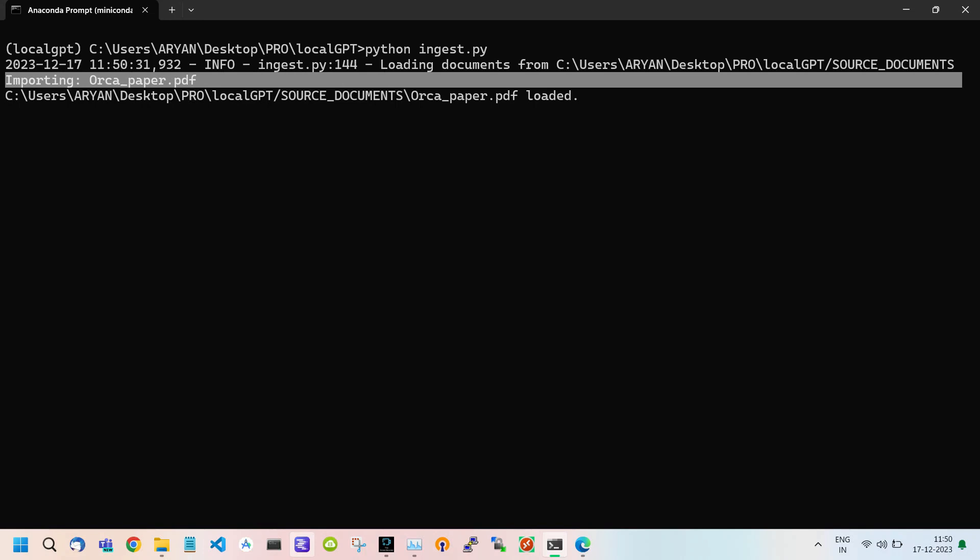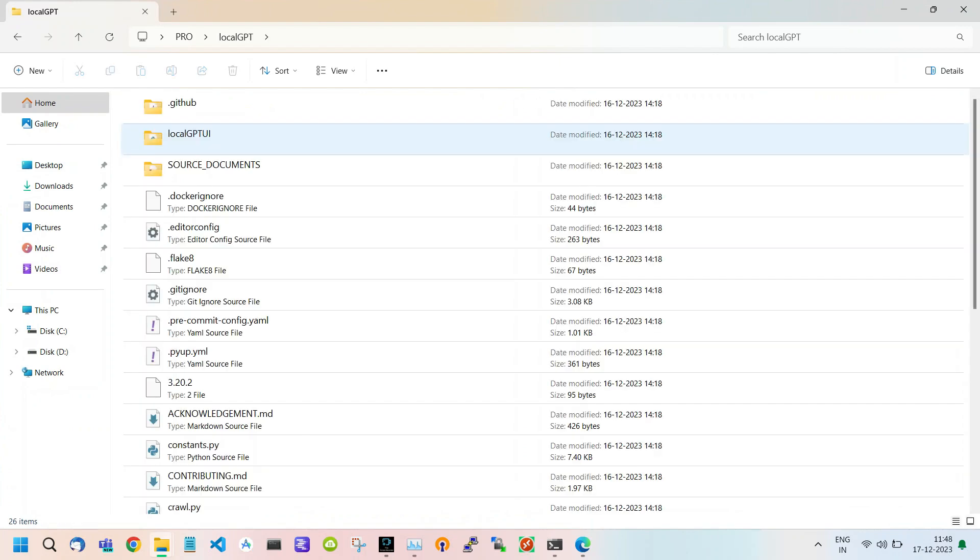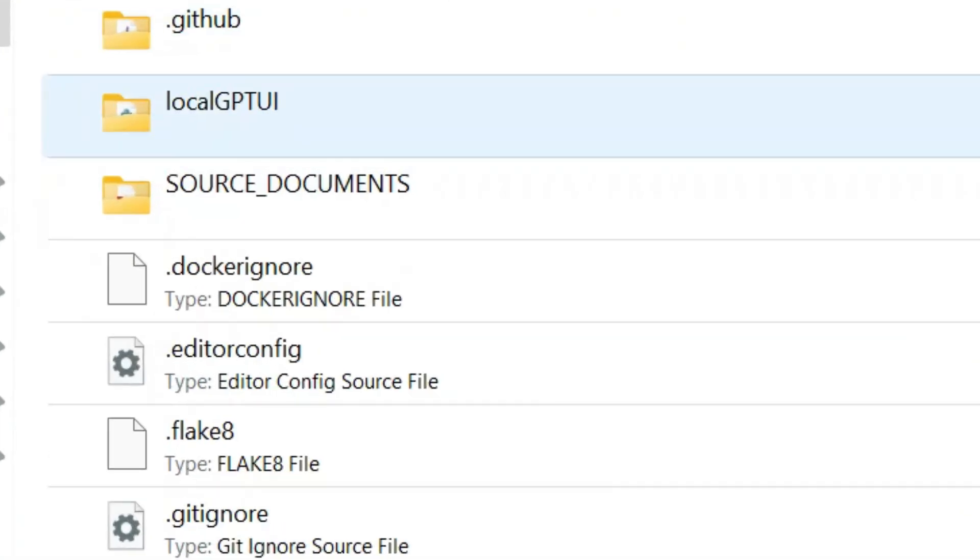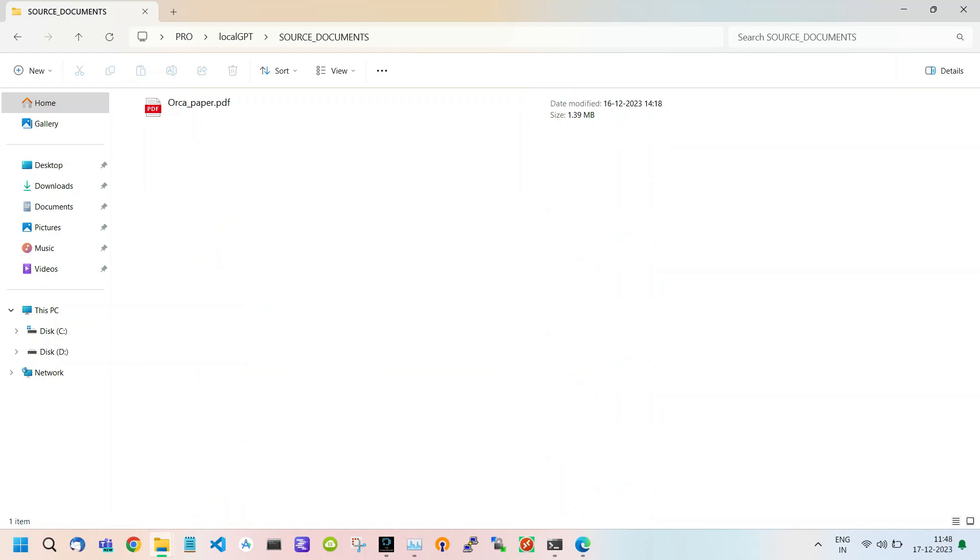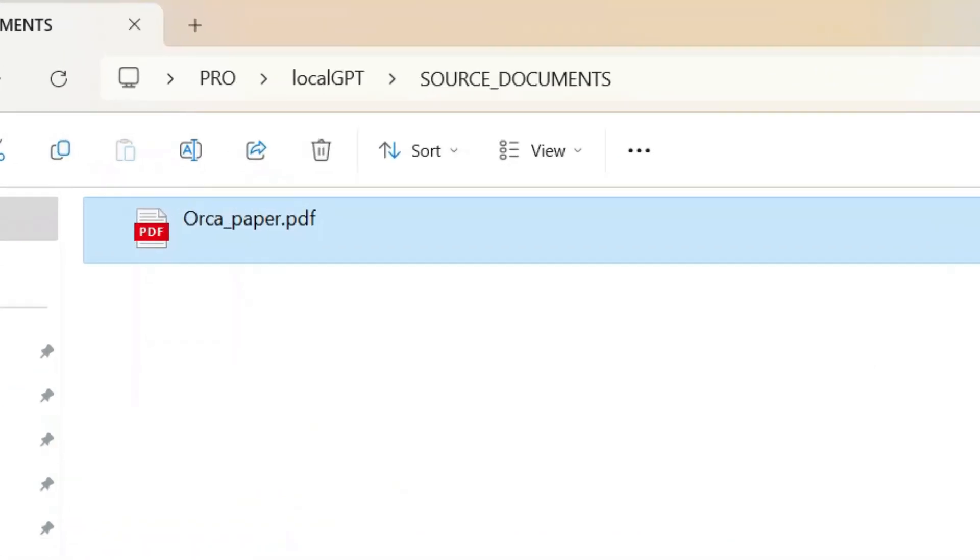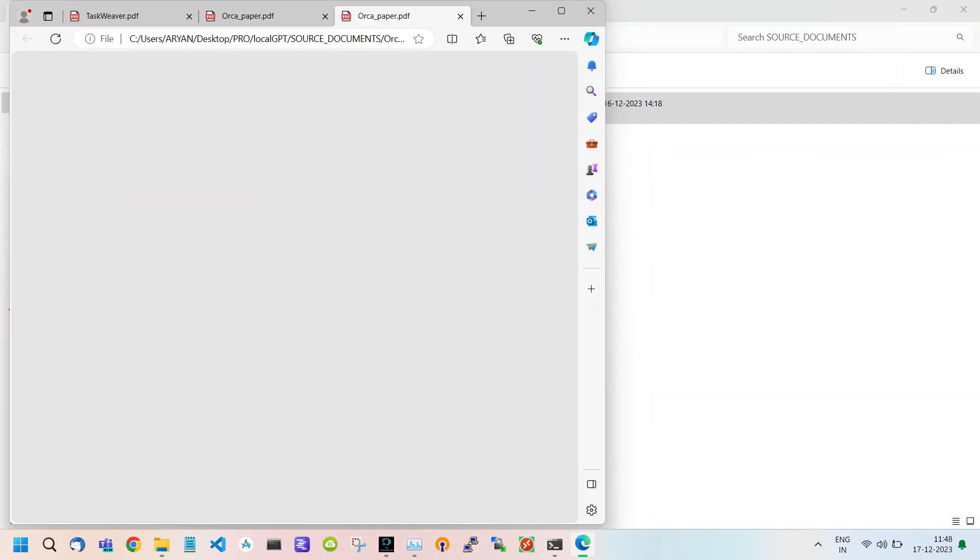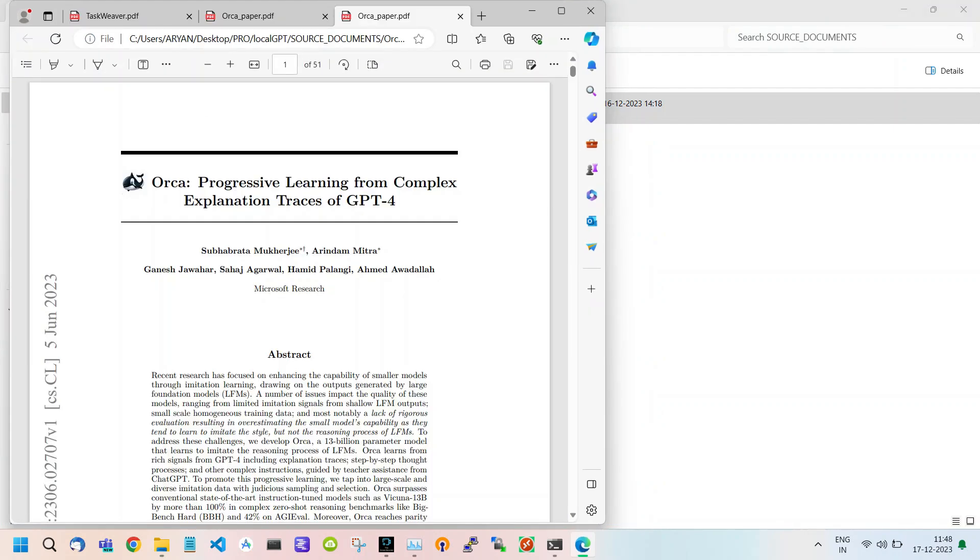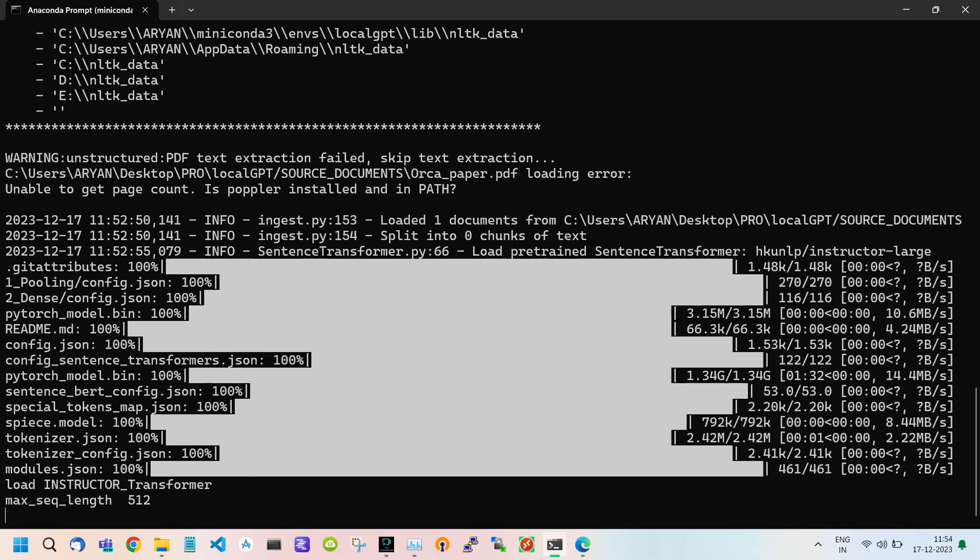Let me show you this orca paper PDF. Go to your LocalGPT folder and open it. Here you see a folder named source document. Open it. Inside this folder you see our orca document. Double click to open the document. You can read it if you want. This process may take some time so be patient.